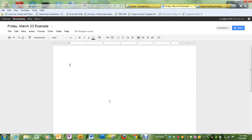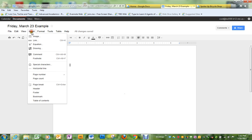This video is going to explain how to do the assignment for Friday in Google Docs. The first thing you want to do is to put a word art title.